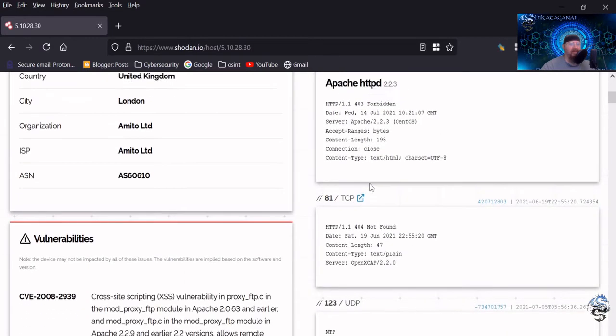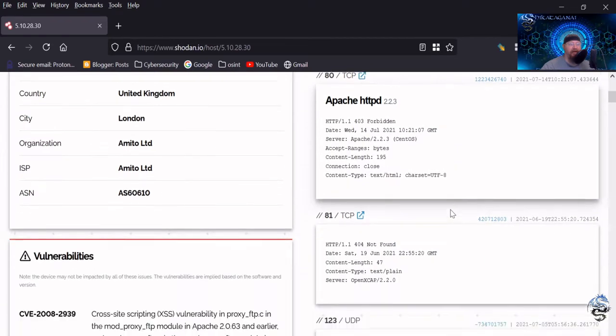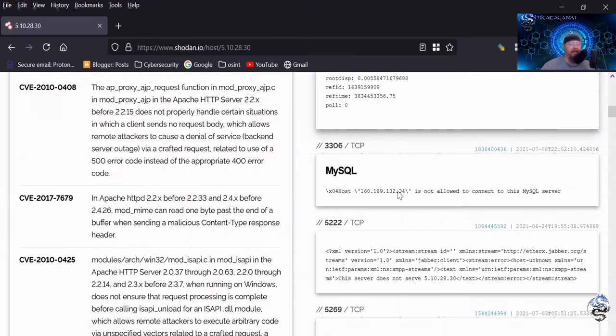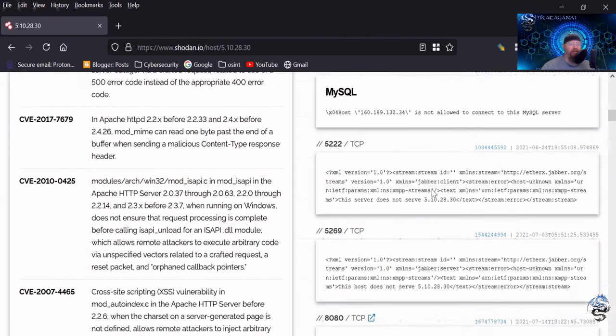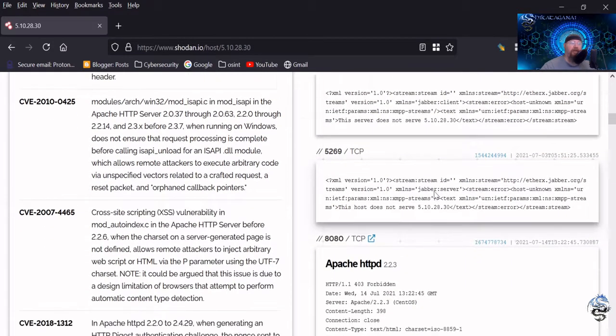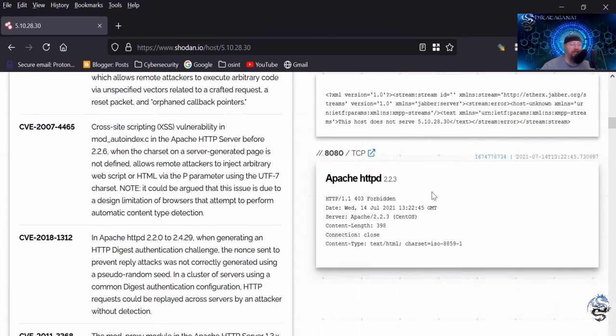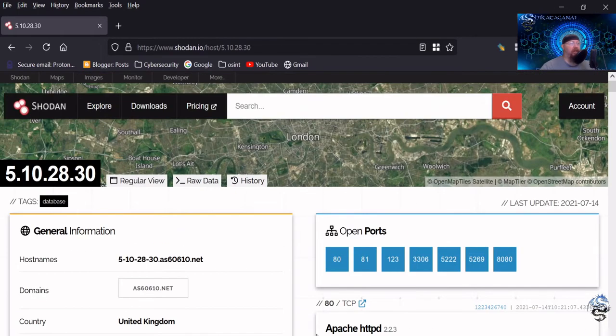And we also see there's a few different other ports that are open listed on here, right? So this one here for NTP time. So we know that one's listed there. It looks like they're running a MySQL. So this is a good way to fingerprint whatever your target is in this particular case. So that's one way that you can search for that.